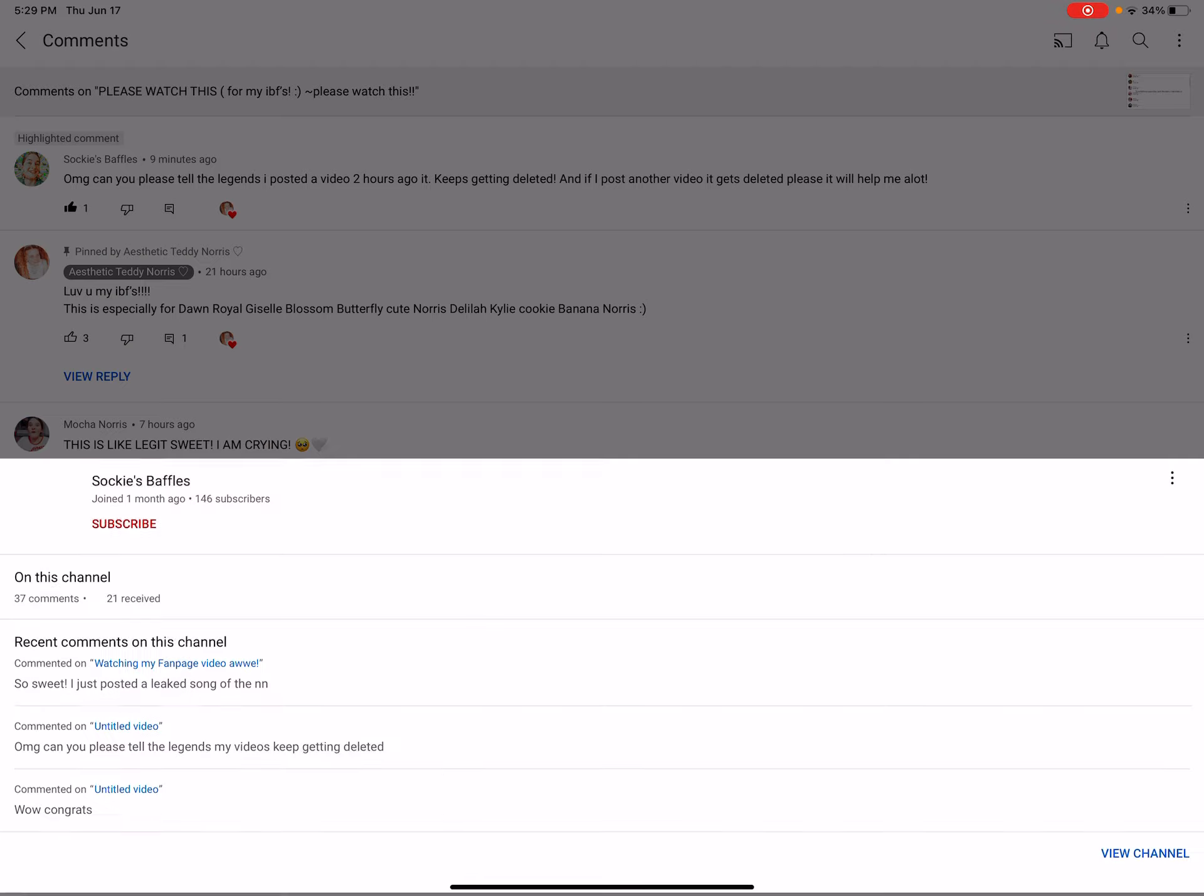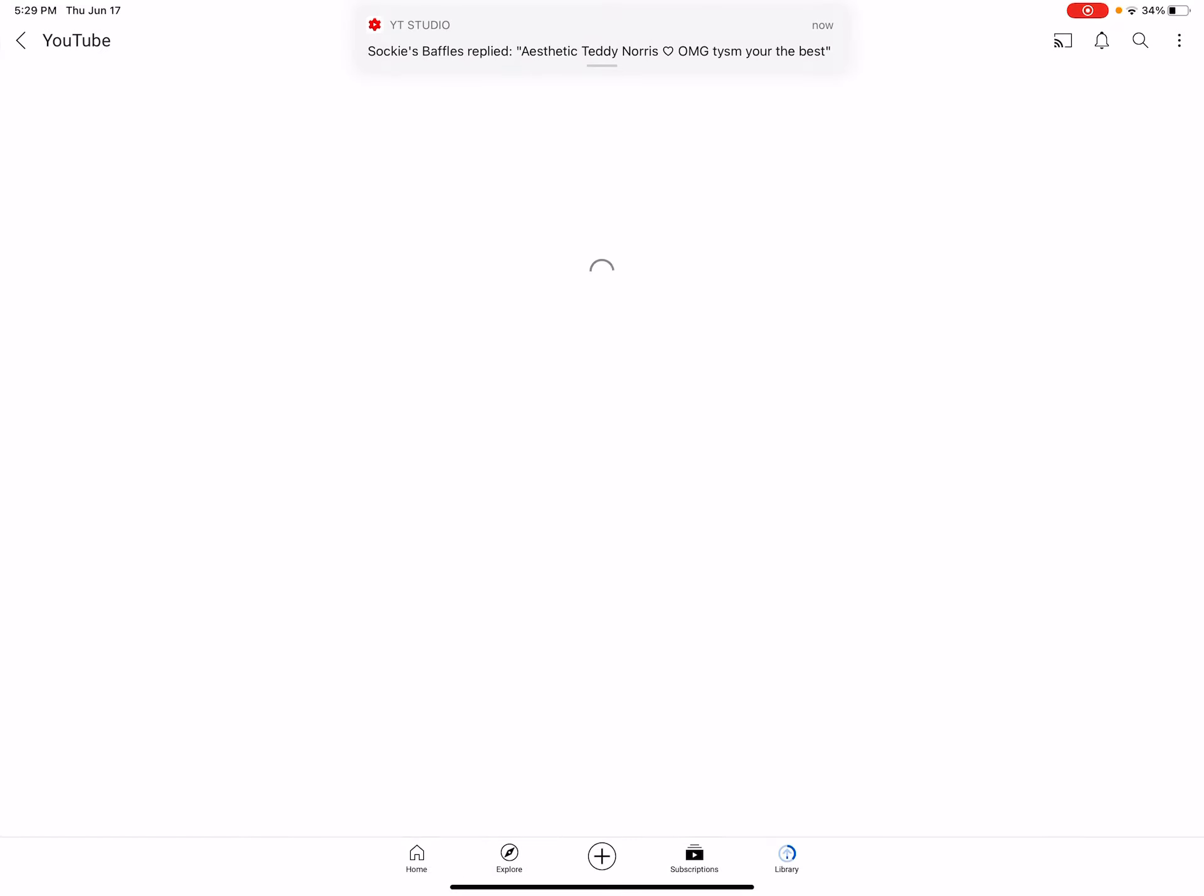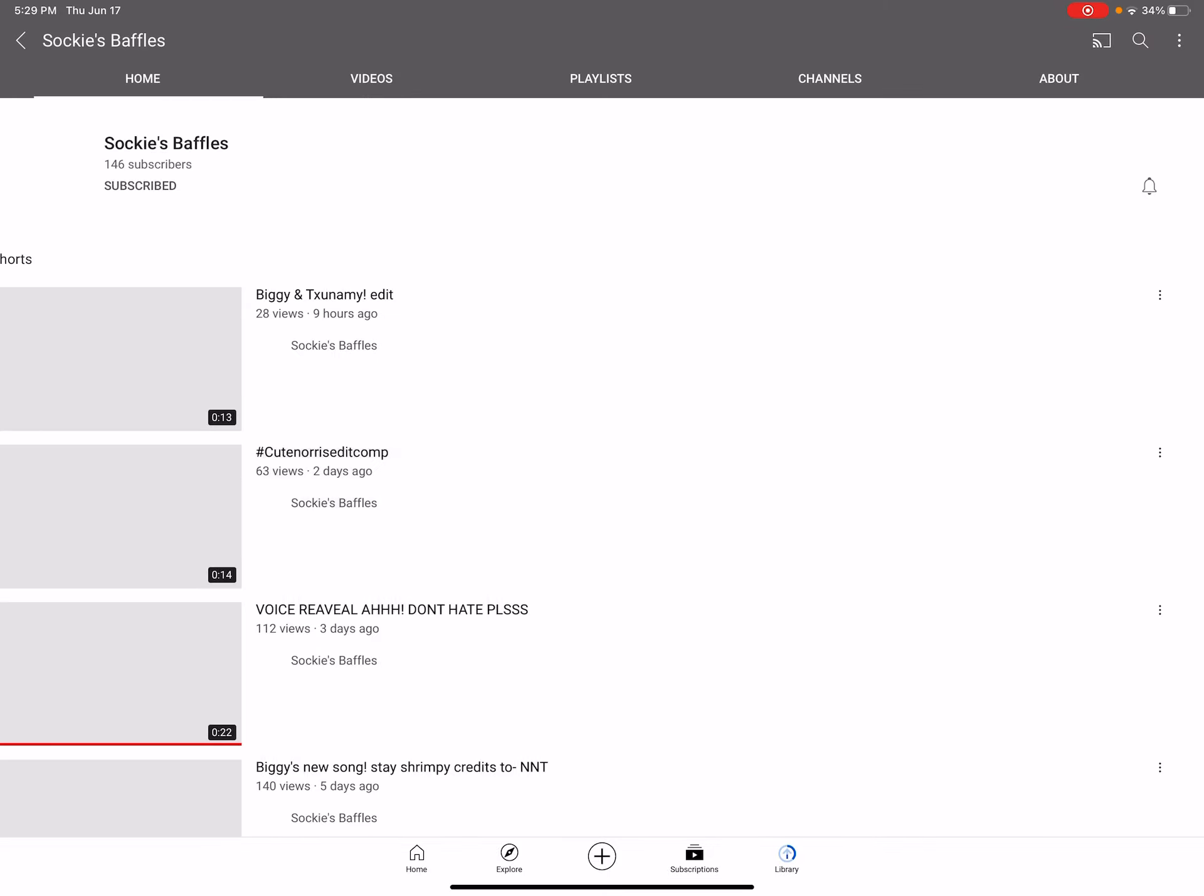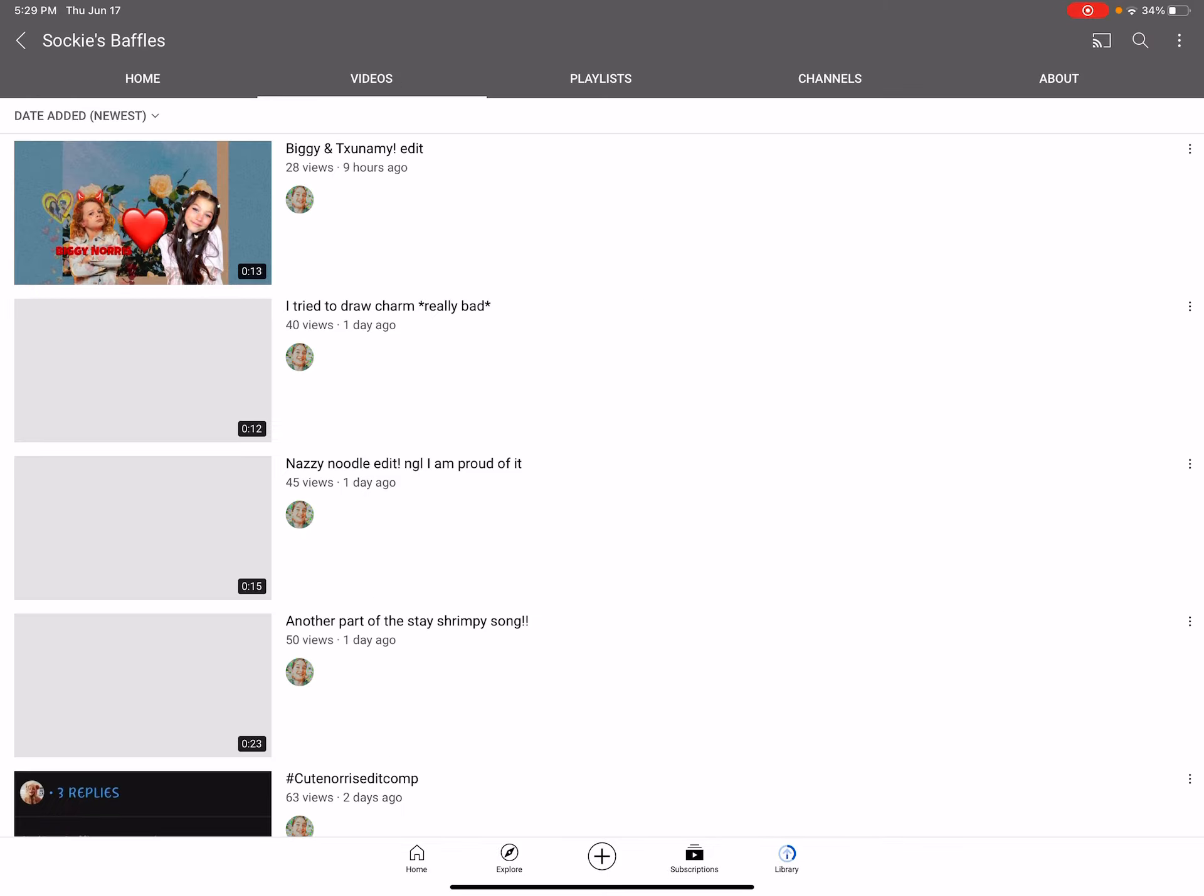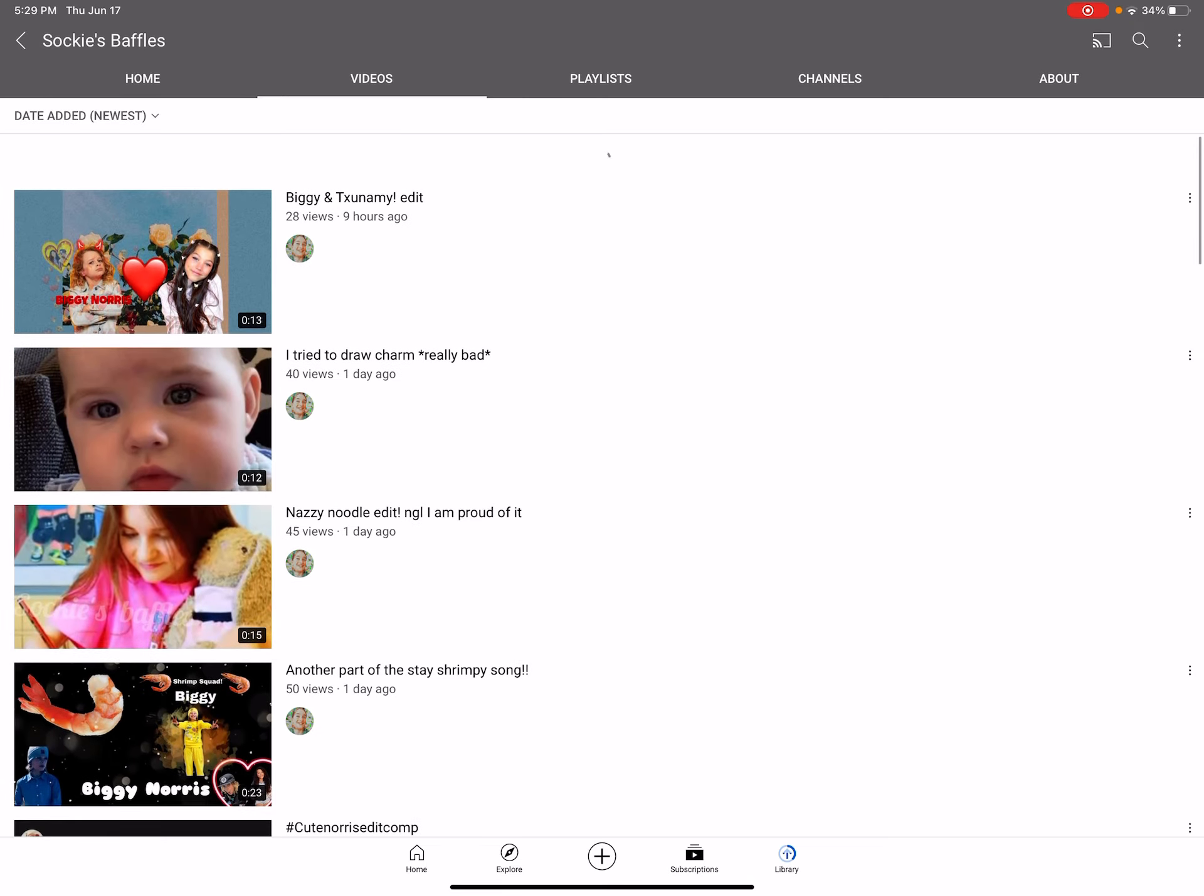So can you please go, can you please go see, I think it was, she said it was two hours ago. Oh, which one? I don't see it.